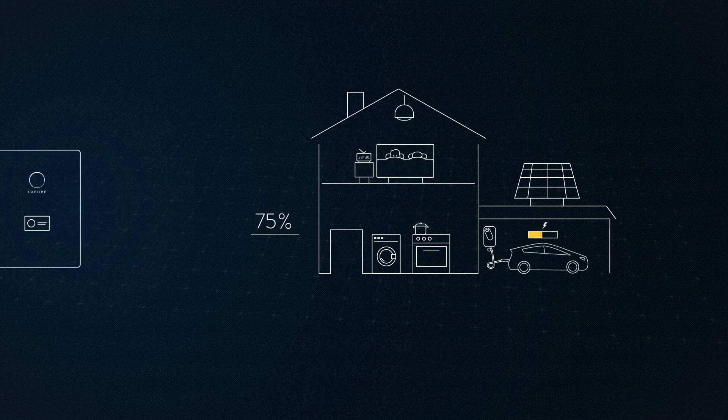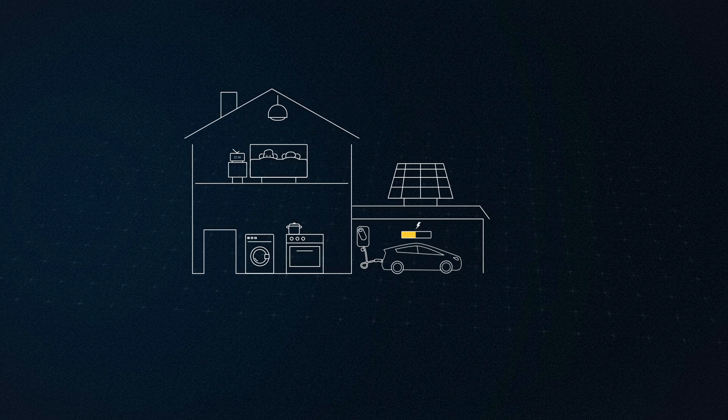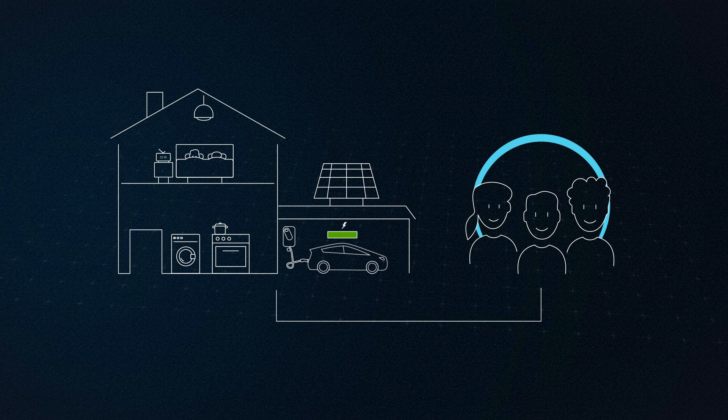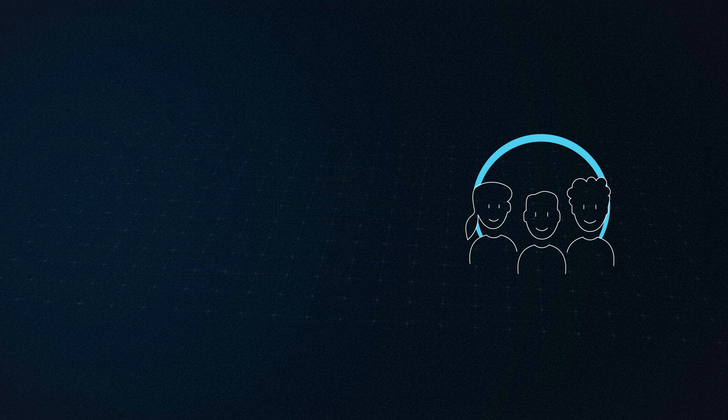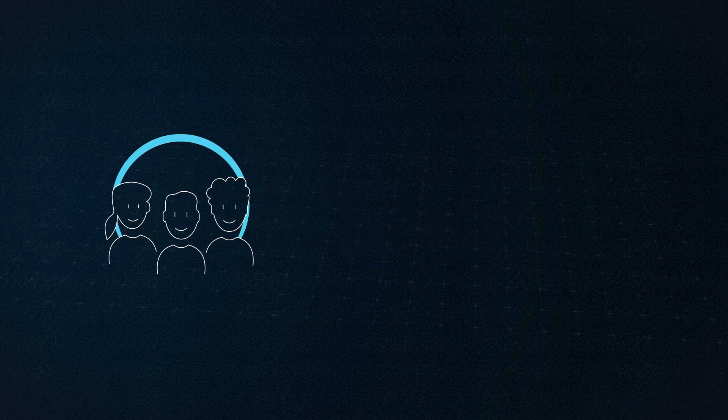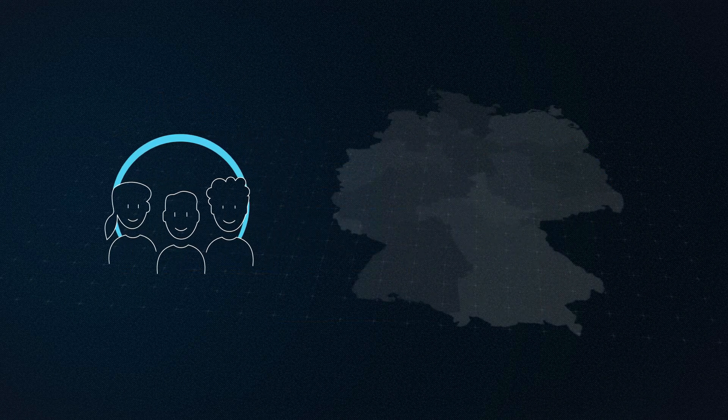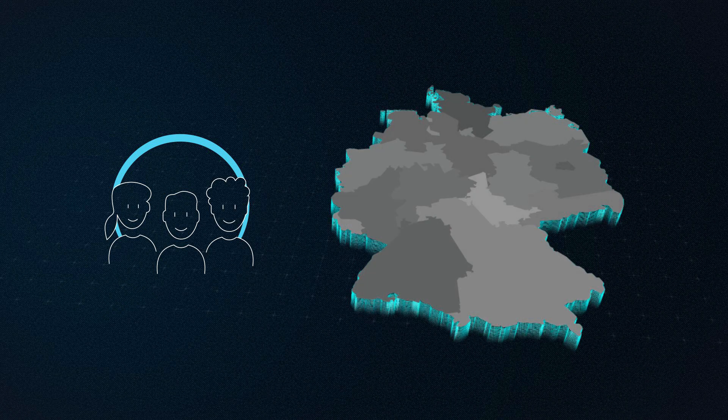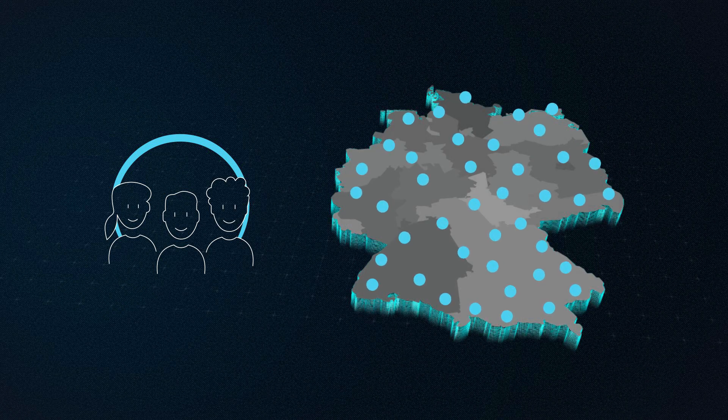If their self-generated electricity is not enough, the Wagner family can obtain clean electricity from the Sonnen community. In the Sonnen community, the world's largest energy community, thousands of households are digitally connected with one another.